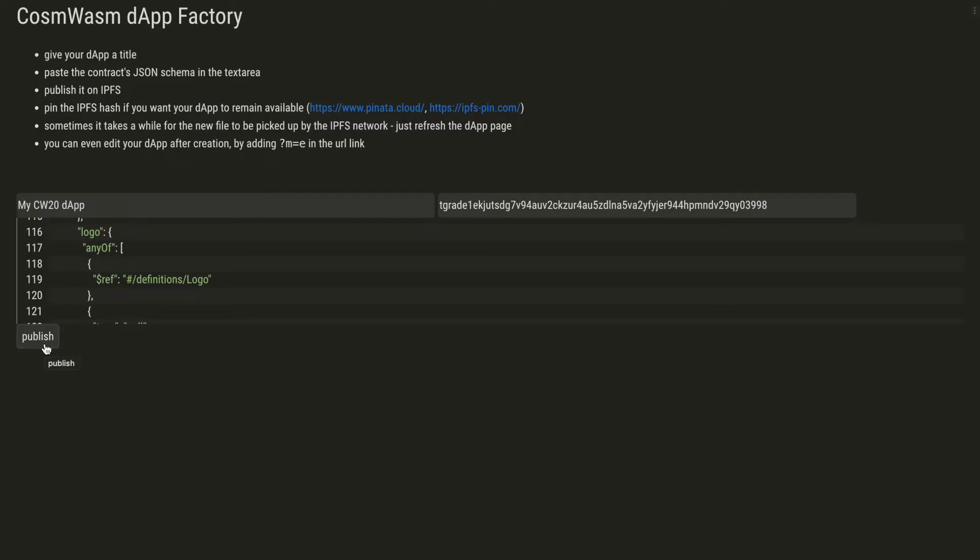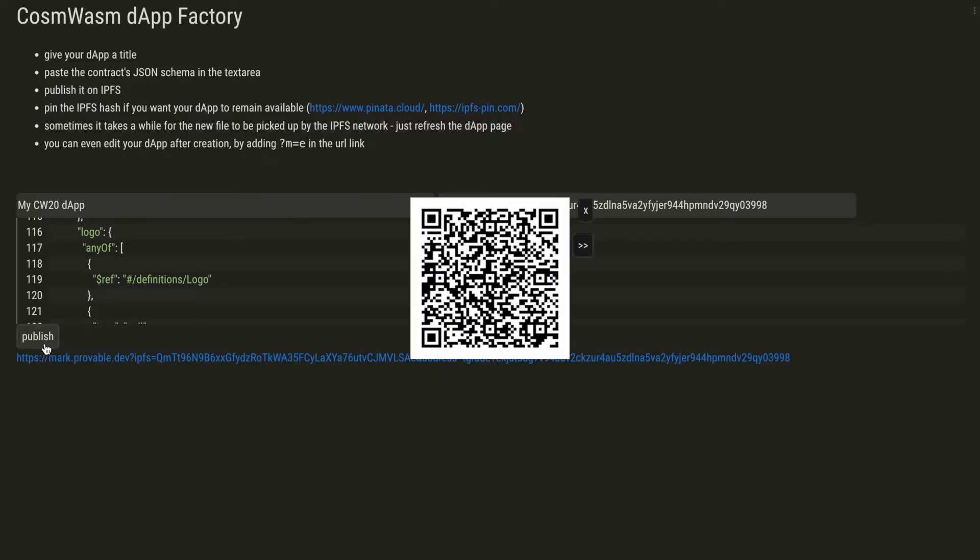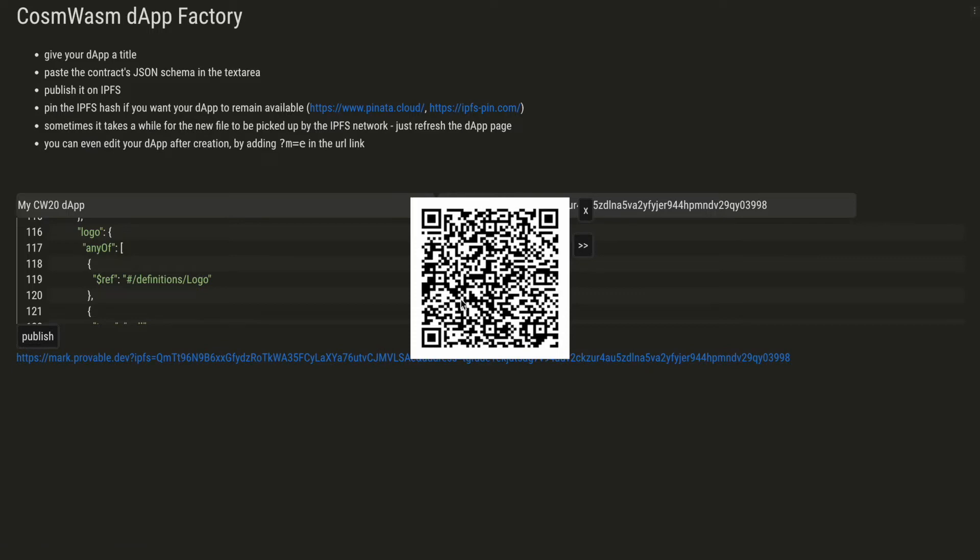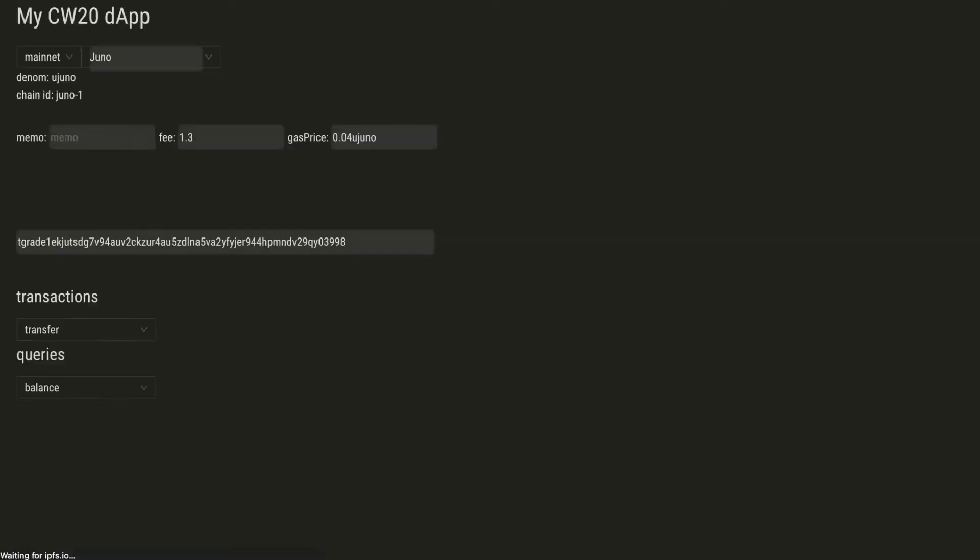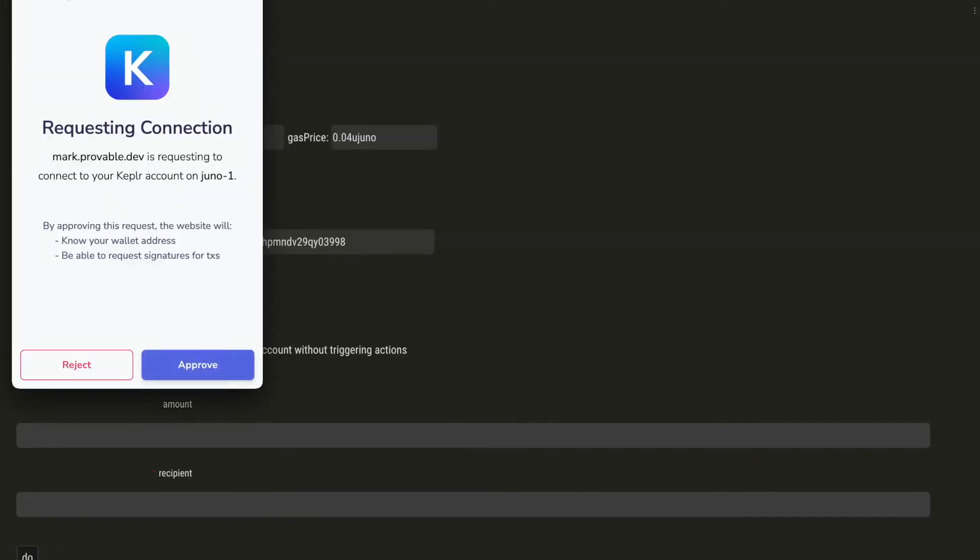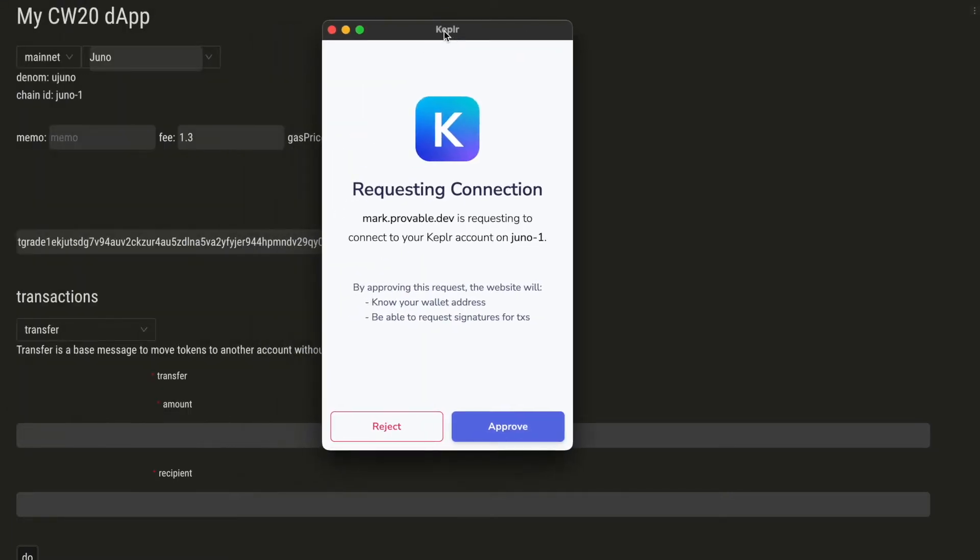When you click on the publish button, the dApp is published on IPFS for you and you get a link to it and a QR code. So let's click on the link. You may need to wait one to two minutes for the new file to be indexed on IPFS. You can also take the IPFS hash and pin it so it can remain available.